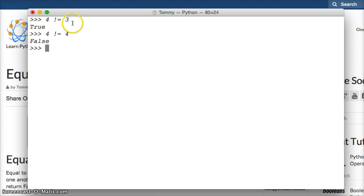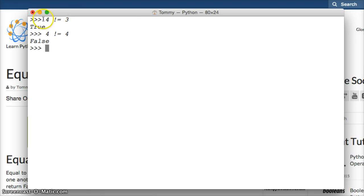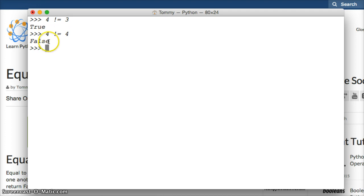So what is going on here is Python's comparing the left object to the right object. If they're not equal then the statement returns true. If these two are equal to each other then it returns false.